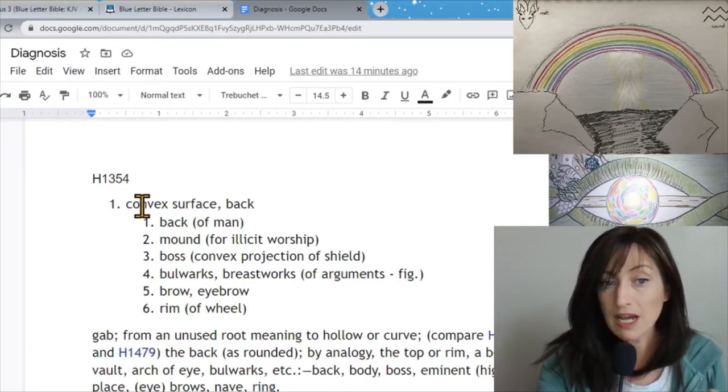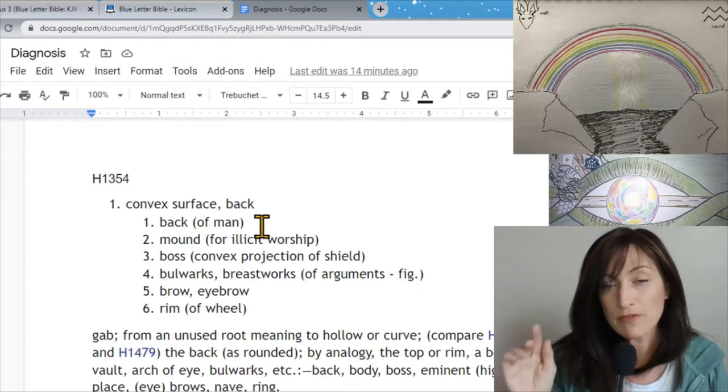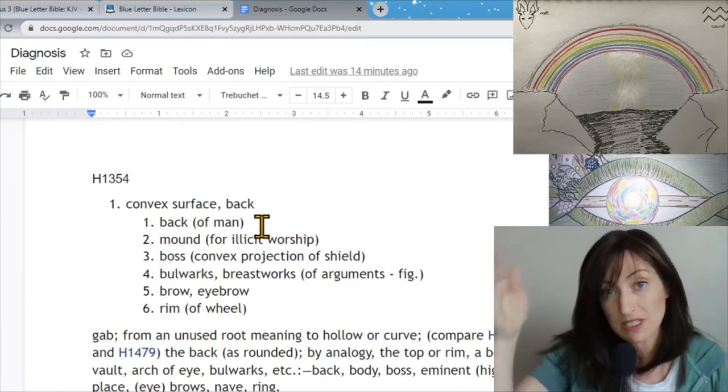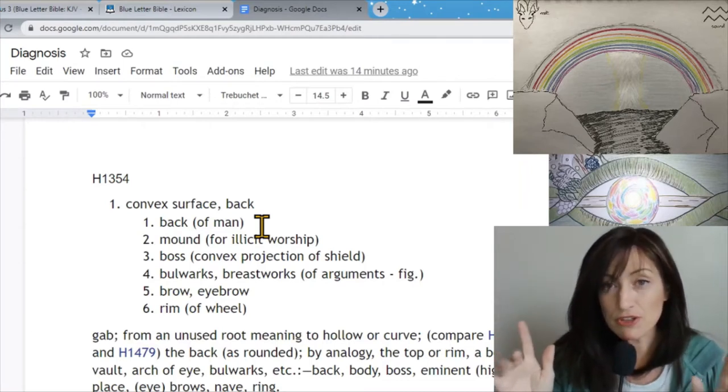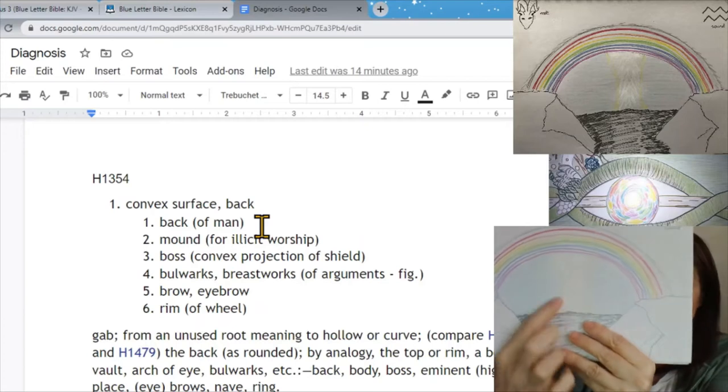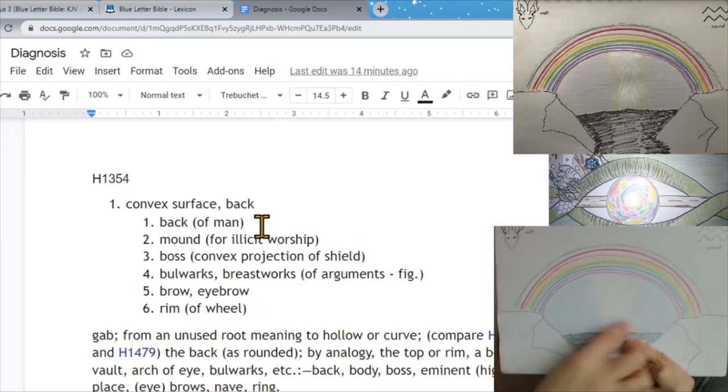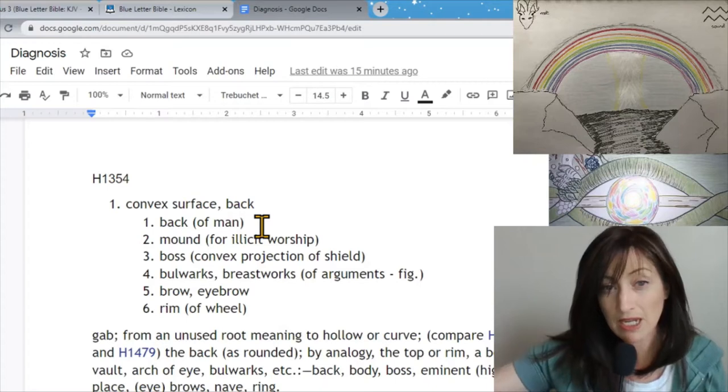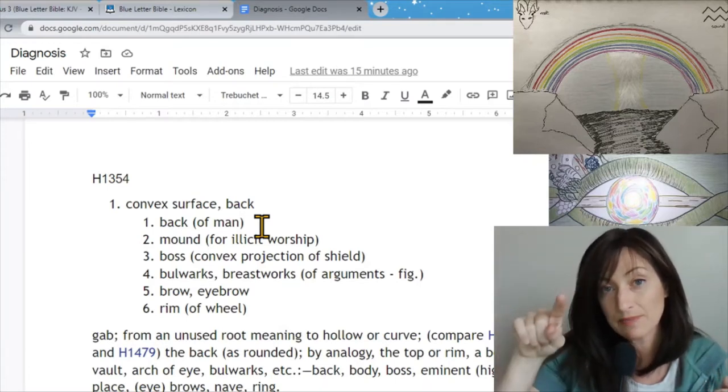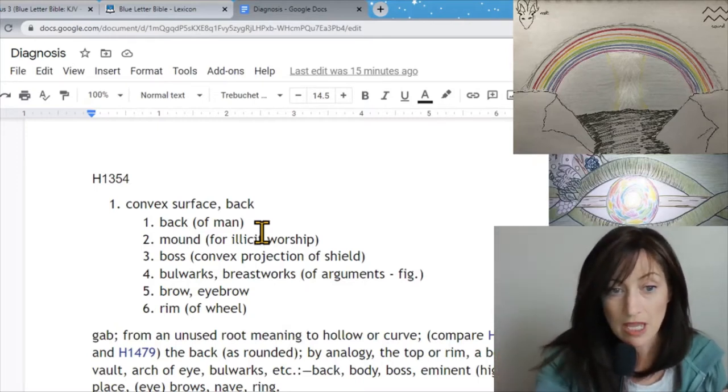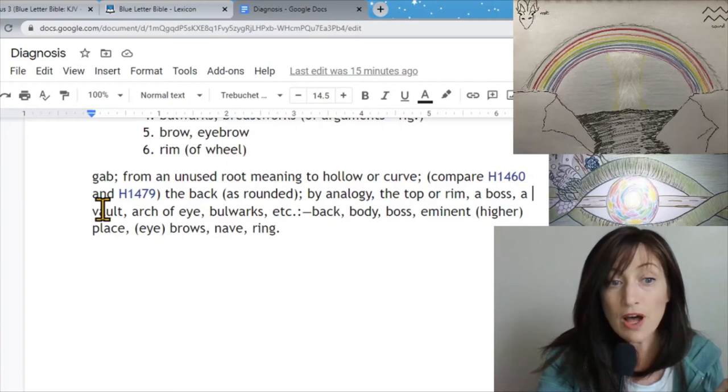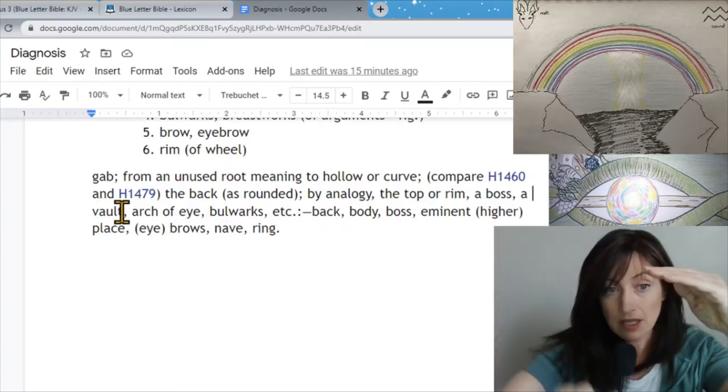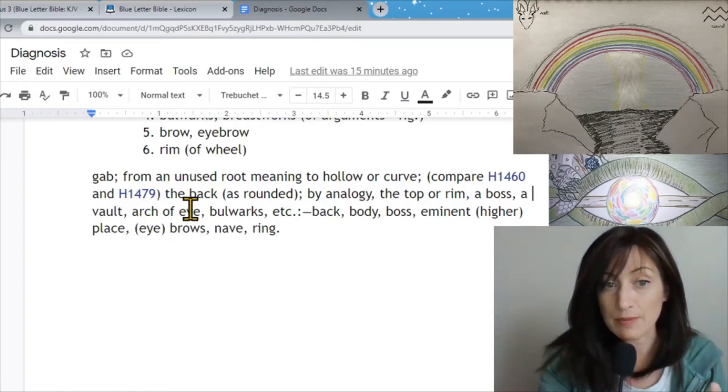Let me take you to my studies. I was in the Bible looking through some words and I was taken to this word, H1354. What it means is a convex surface or back, back of a man. If you look at the top picture, we have a convex surface with the rainbow. The picture up there is the back of a man also because this right here is his spine. We've talked about this a lot on my channel already.